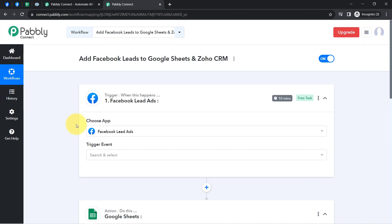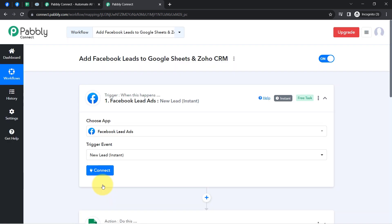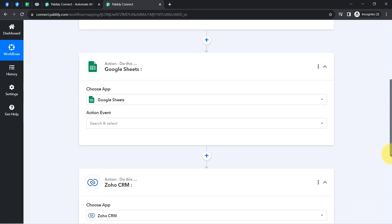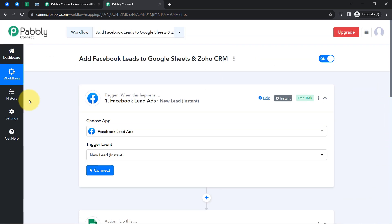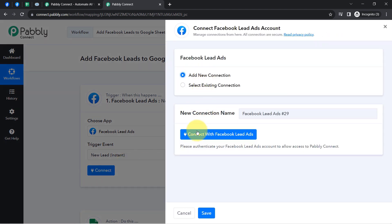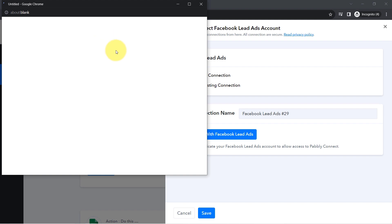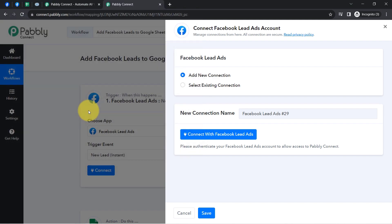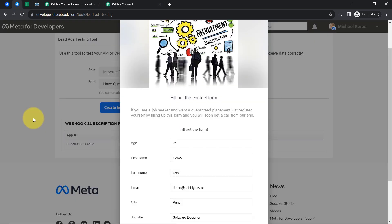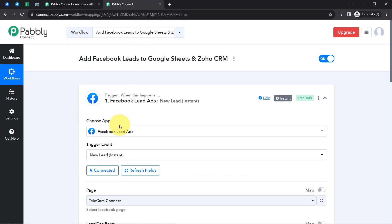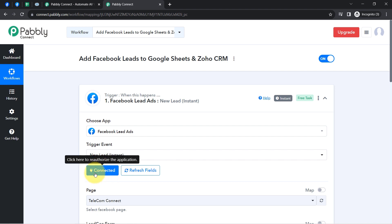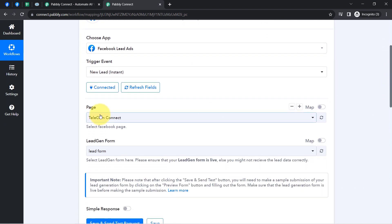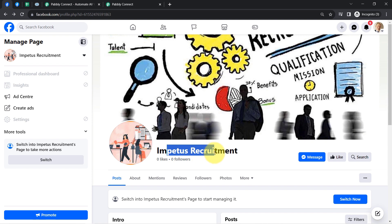The idea here is: first I will connect Facebook Lead Ads with Pably Connect to capture all new leads, then connect Google Sheets and Zoho CRM with Pably Connect to automate the whole process. Clicking on connect, then add a new connection — you will need to provide access to the Facebook account where your lead ad form is created. Because I was already logged in to Facebook, the authorization was successful directly and my Facebook account is now connected with Pably Connect. Whatever pages are available in my Facebook account are now visible, and I will select the specific page: Impetus Recruitment.